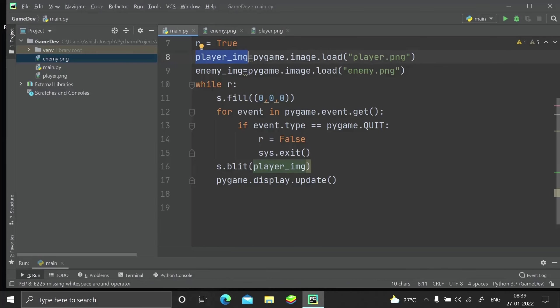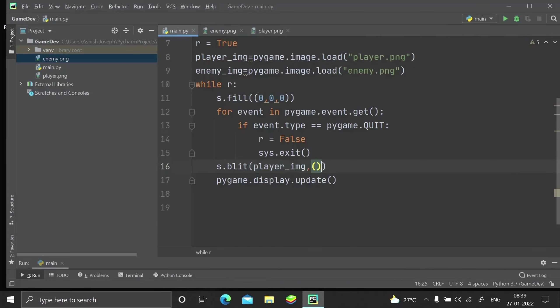For placing, just type s.blit() - the file name, actually the variable in which you loaded the file, and the next parameter will be the position to which you have to place your file. Let me just go with 0, 0 for now and we run that.